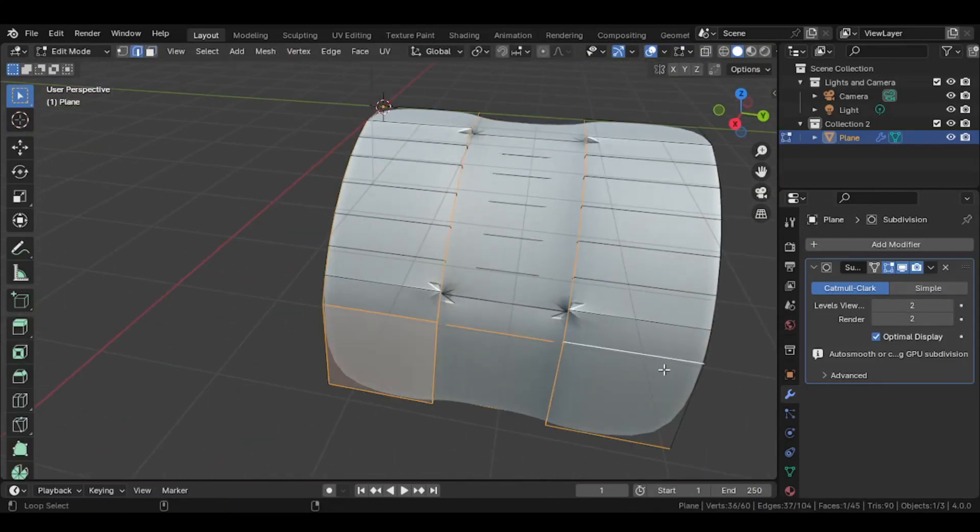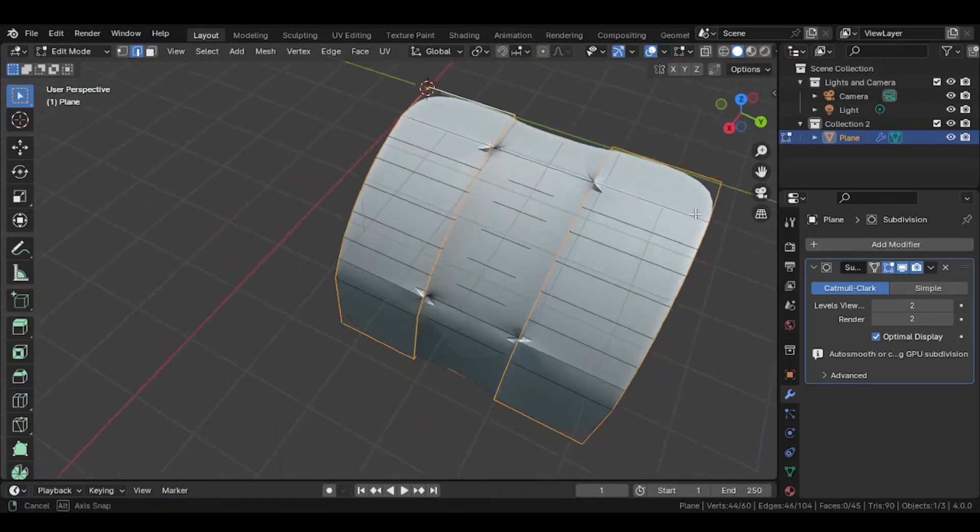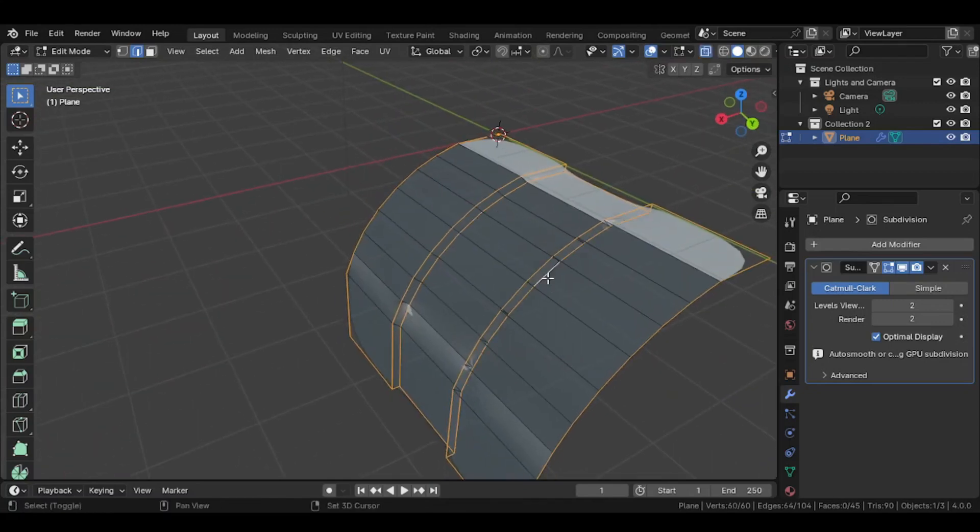Press N, now increase the value of Mean Crease to 1. Edges will become sharp.